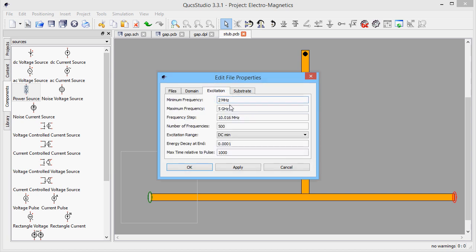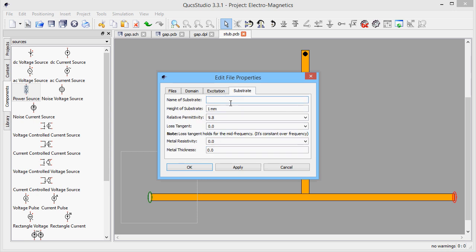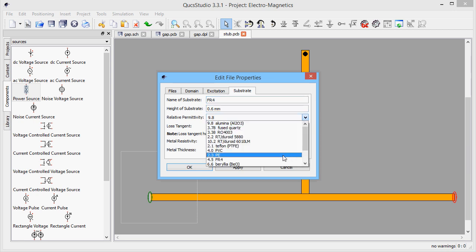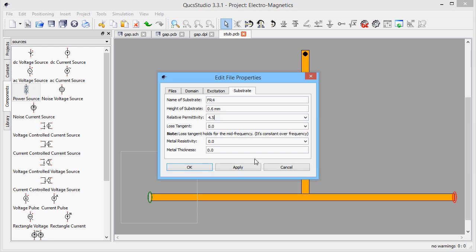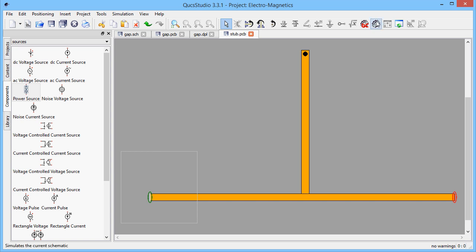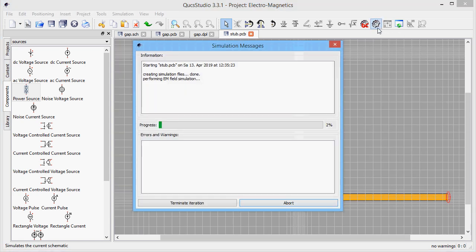Now we must define the frequency range of interest. And next, we need to define the substrate parameters. When everything is done, let's perform the simulation.